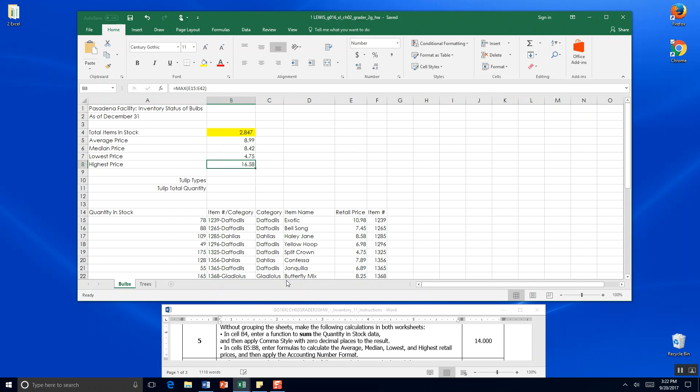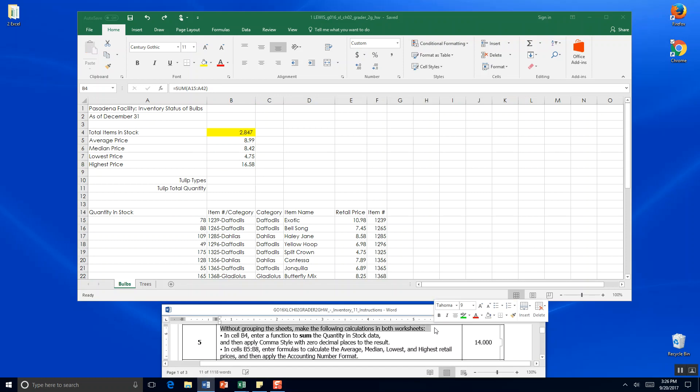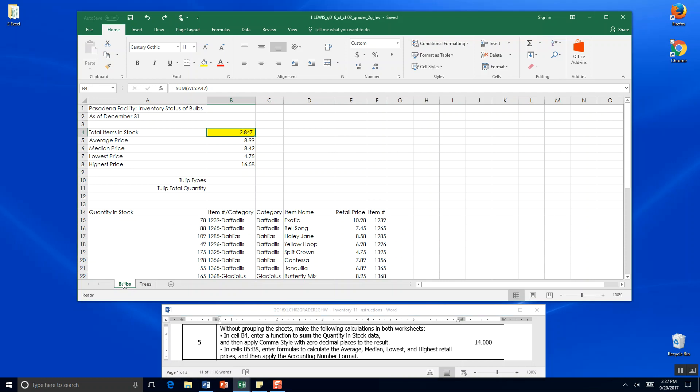The most expensive set of flowers is $16.58. I'm going to go ahead and save. That's the end of step five. One of the things I missed - it says without grouping the sheets make the following calculations. If we wanted to group the sheets we would click on the bulbs tab, hold the shift key and click on the tree tab. That groups the sheets so what changes you made in bulb sheet would happen in tree sheet. We're going to hit escape because it asked us not to do that.